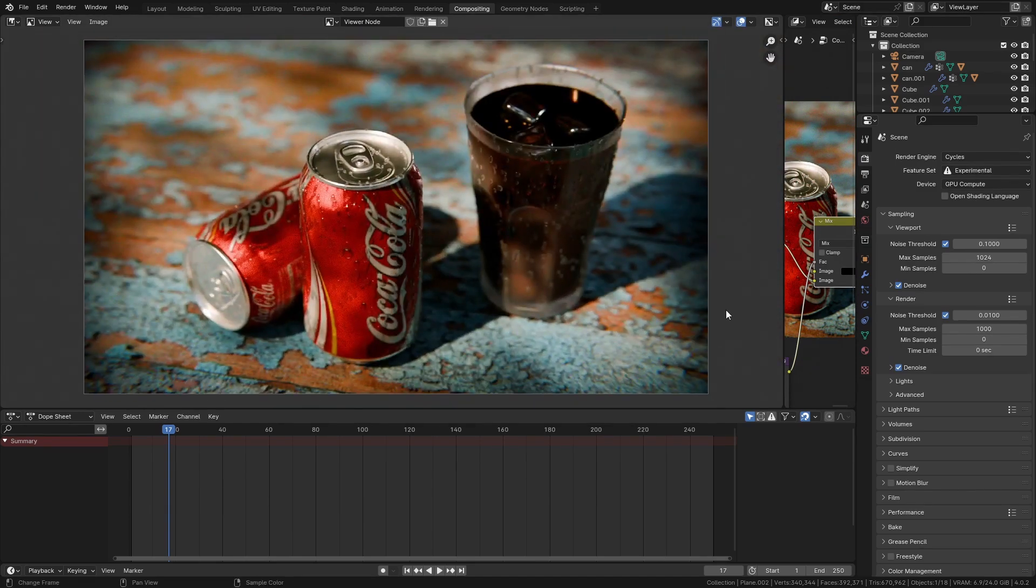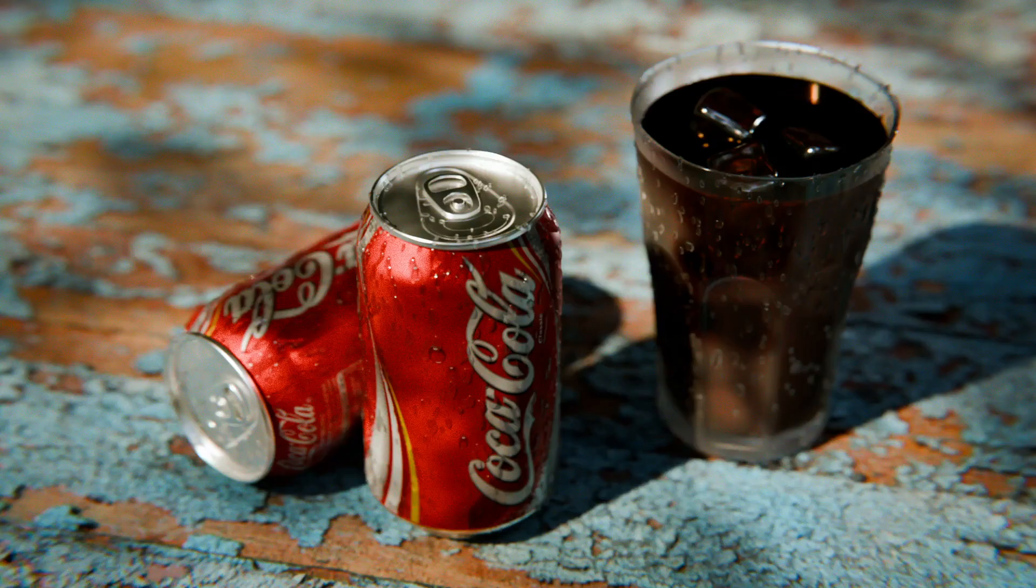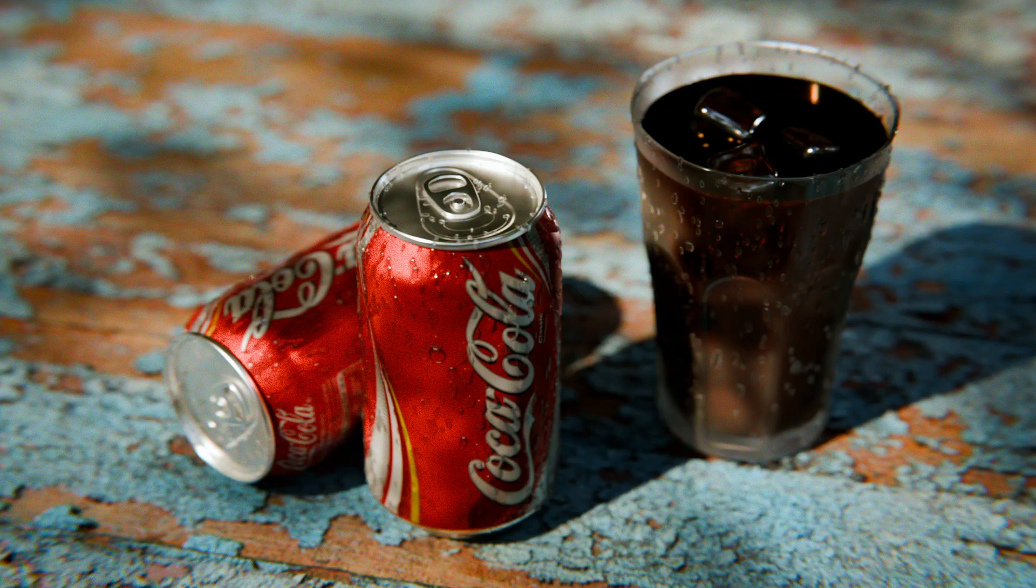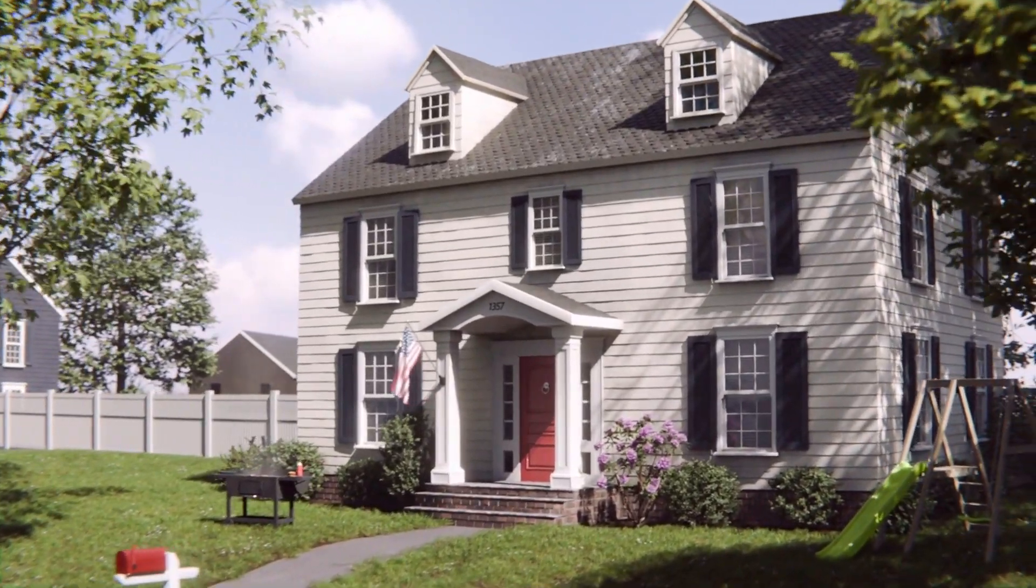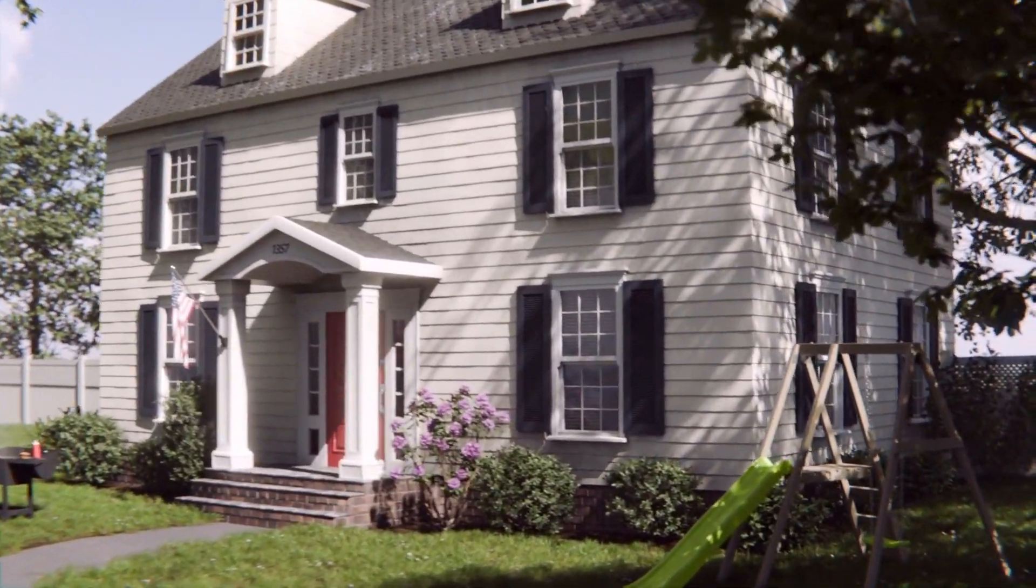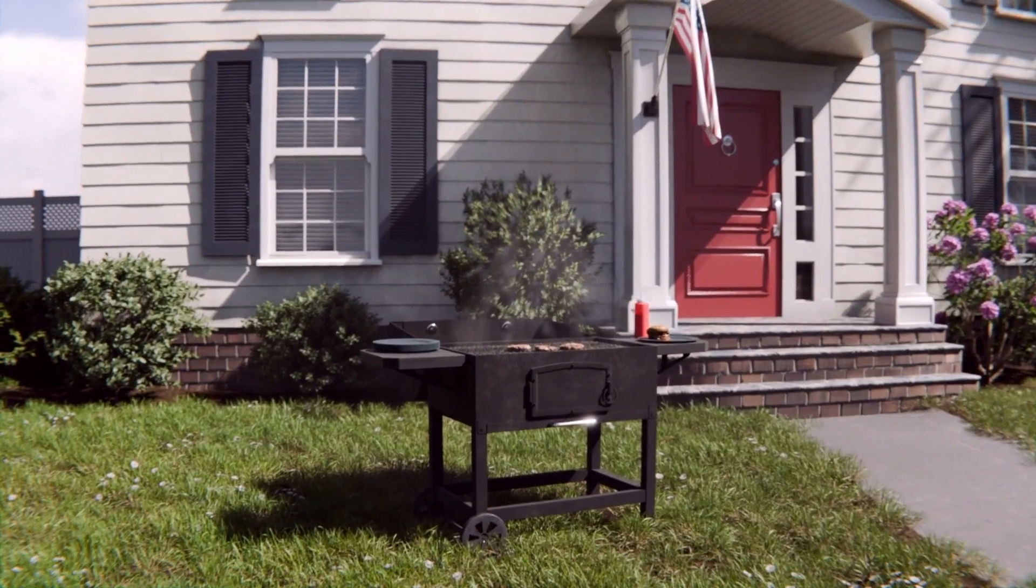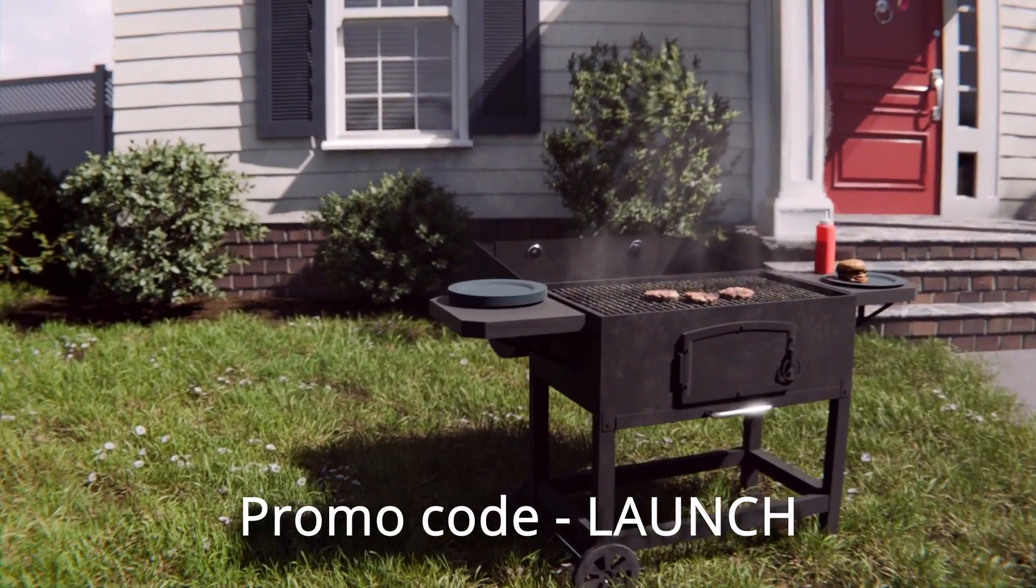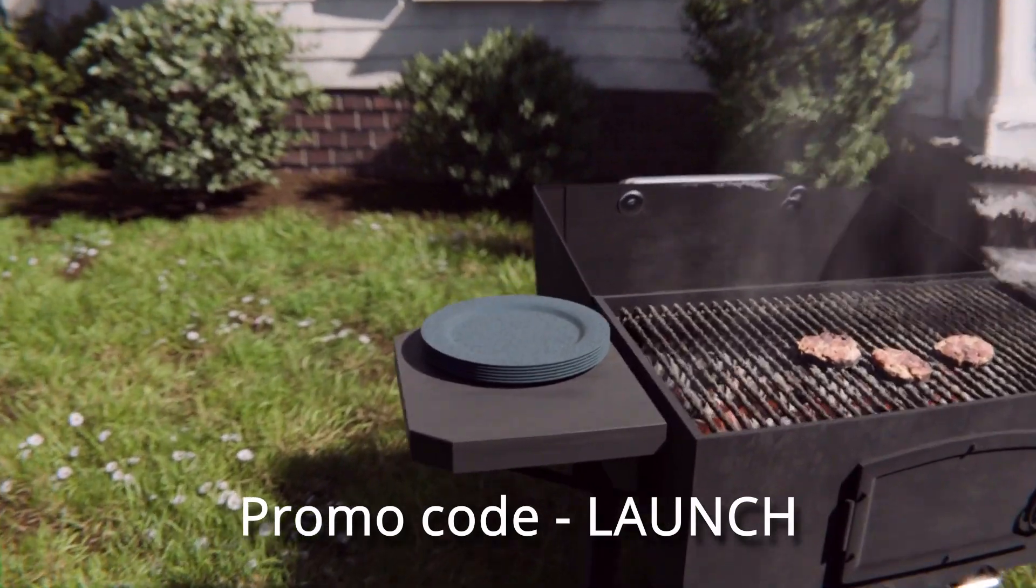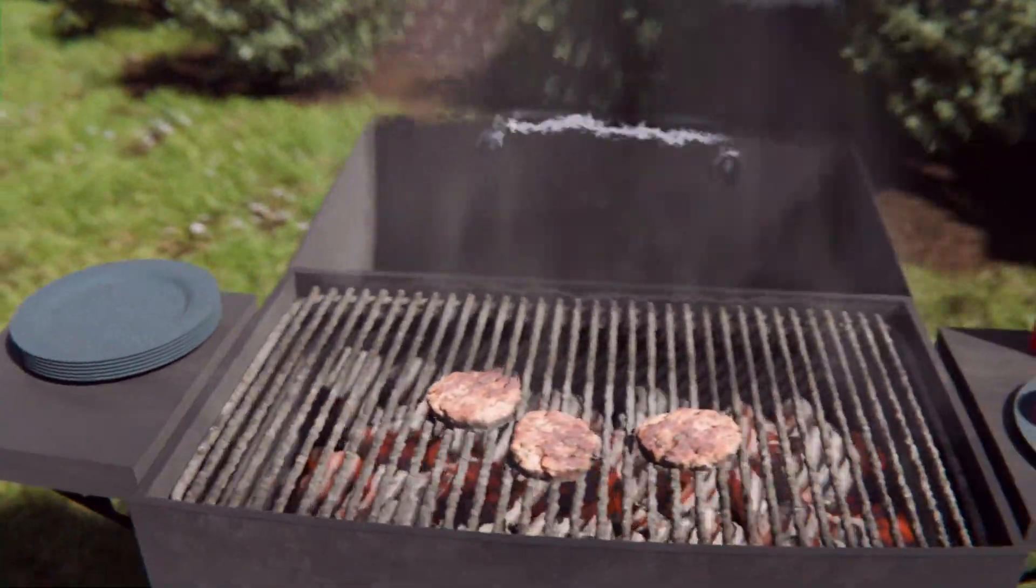With about 20 minutes of extra work, we've took a render from this to this. Hopefully you've learned something from this video. Please hit the like and subscribe buttons if you haven't already. And don't forget to check out the links in the description where you can save 20% on my new course, the exterior masterclass with the promo code launch. There's also some really big discounts on my other courses. I'll leave those in the description too.